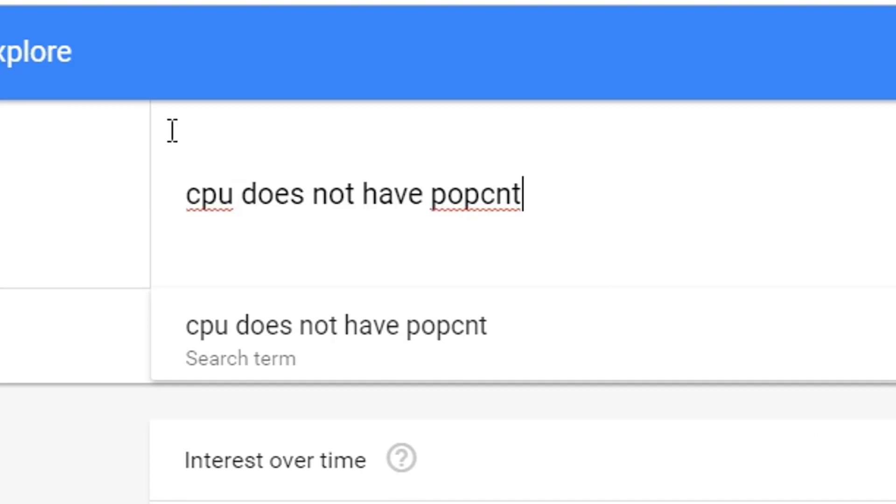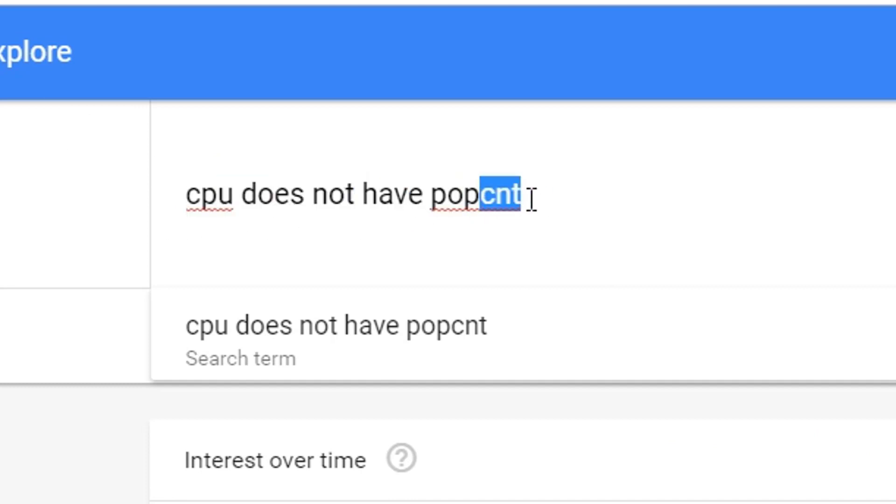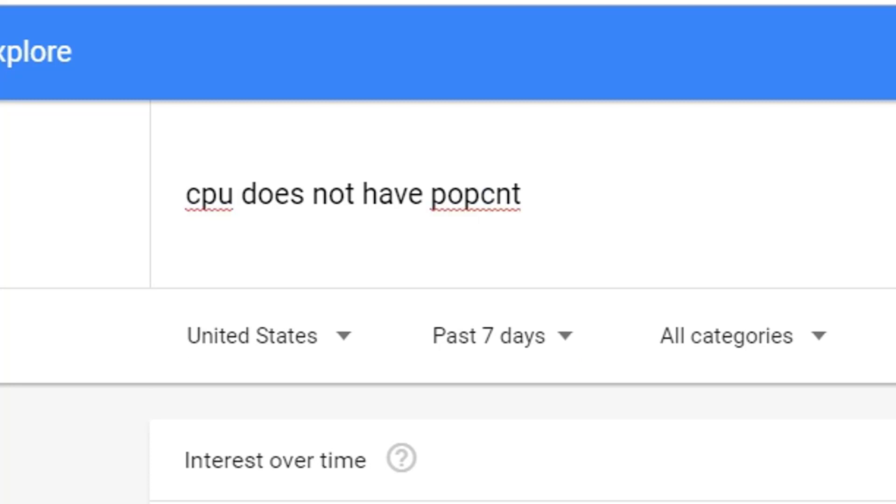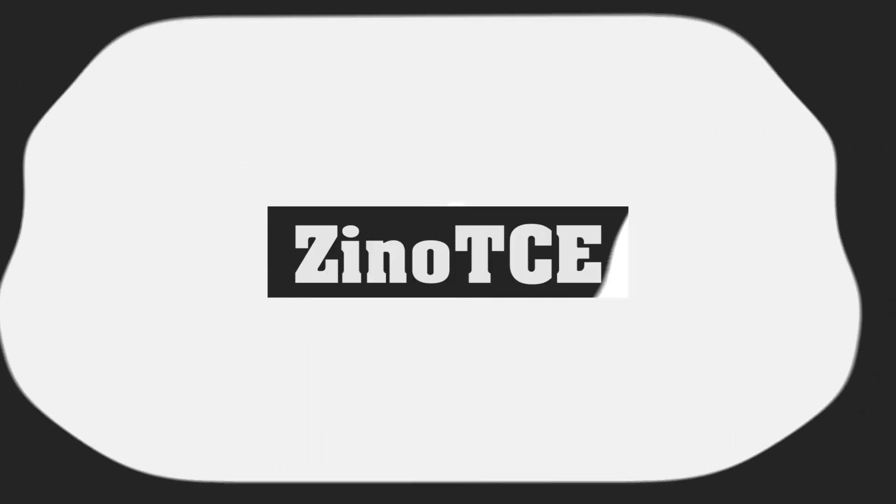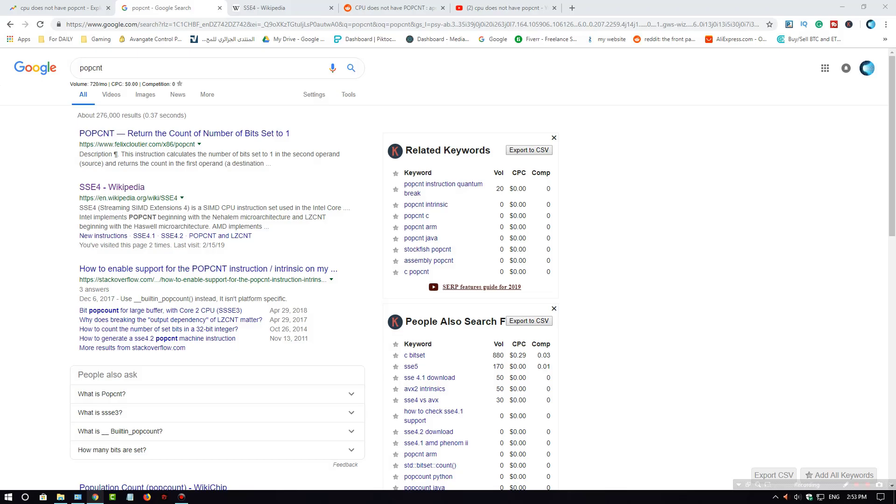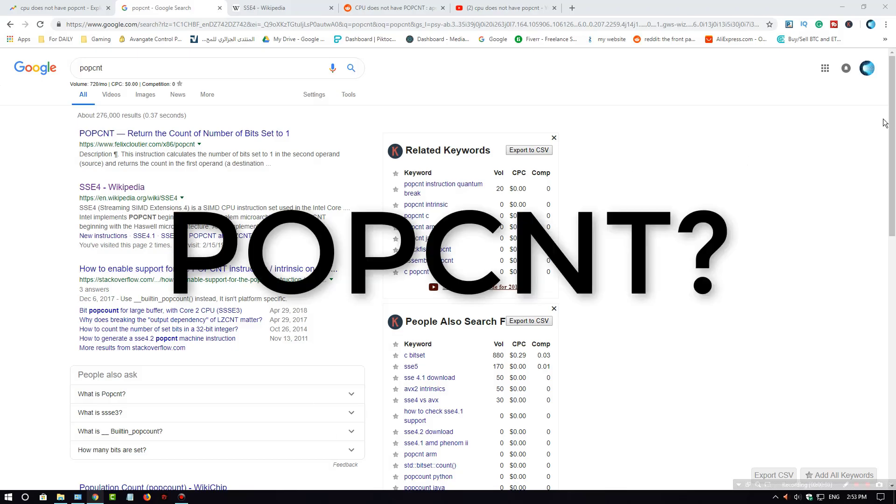Let's see and fix this problem. So firstly, what's POPCNT?